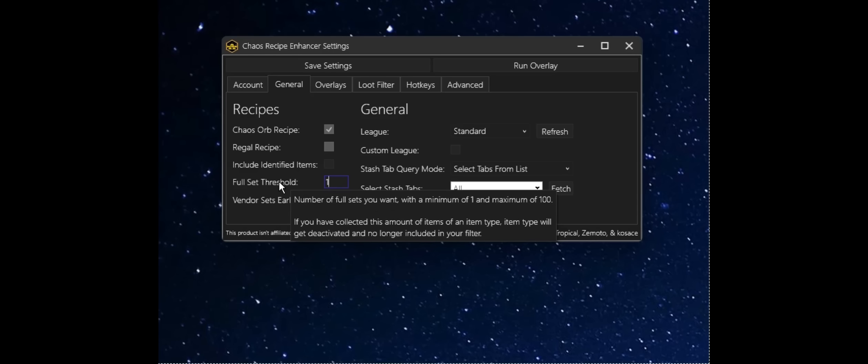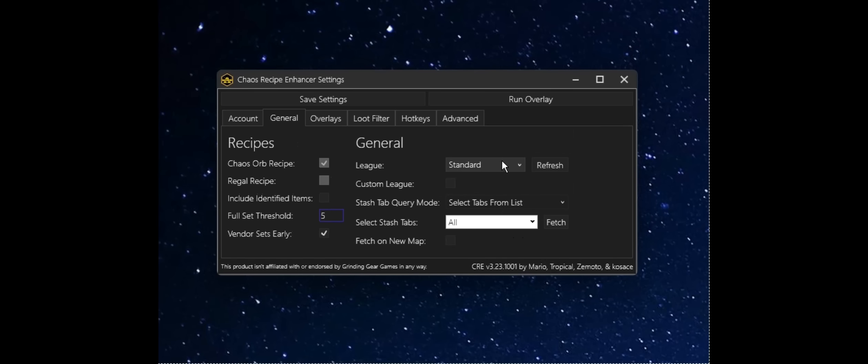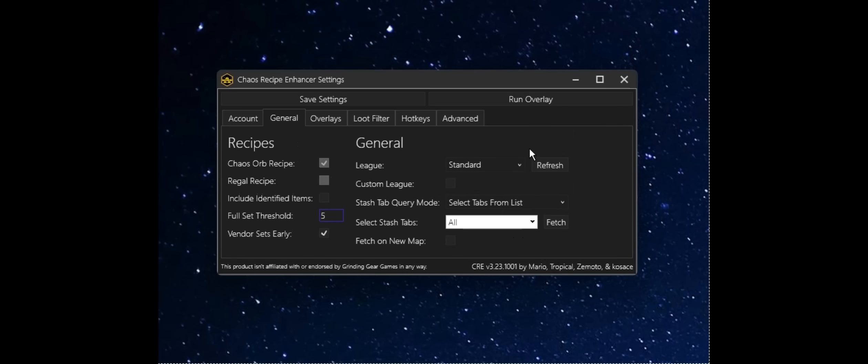This is simply going to be the number of sets you want to turn in. So I'm going to set this to five. We added this new setting that allows you to vendor sets early. So in the case of having only three sets in your stash, but you still want to turn that in, have some cash on hand, make some good trades, you can leave this on. It comes on by default in the later versions.